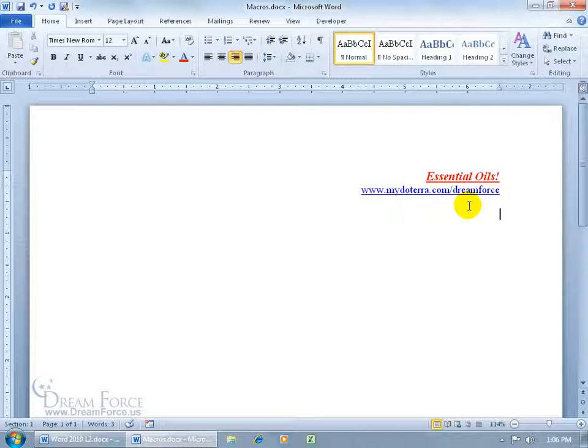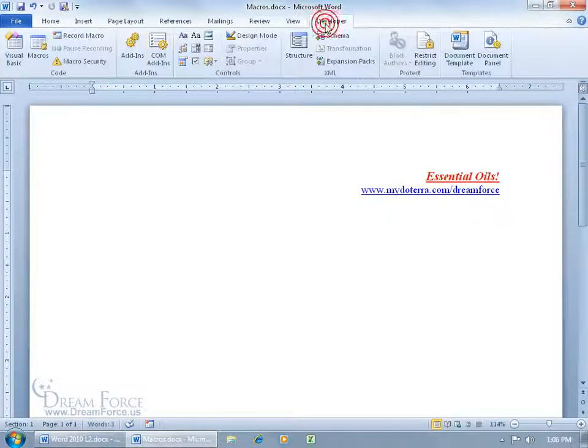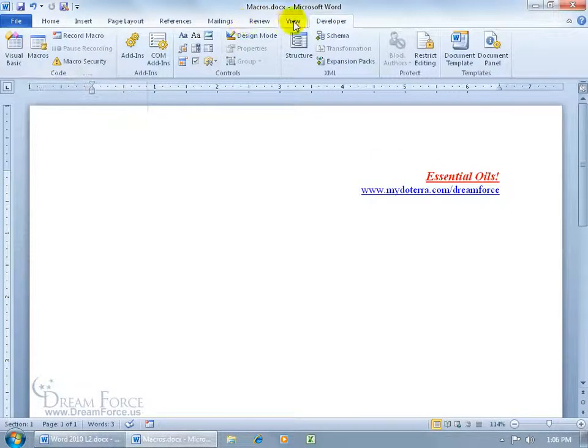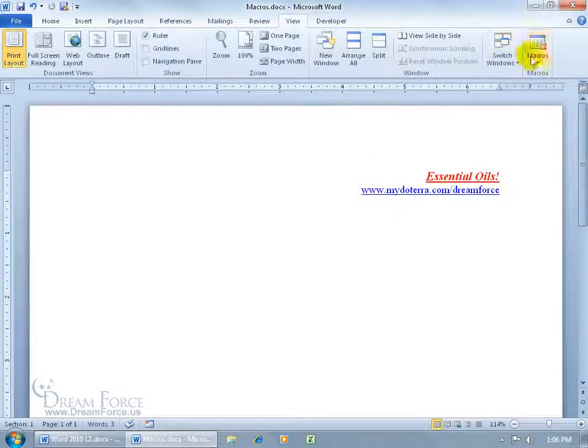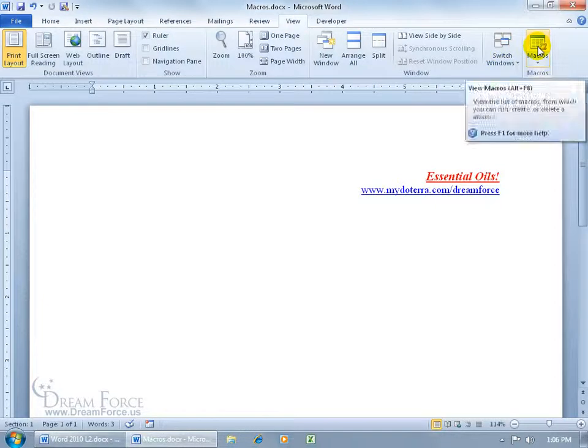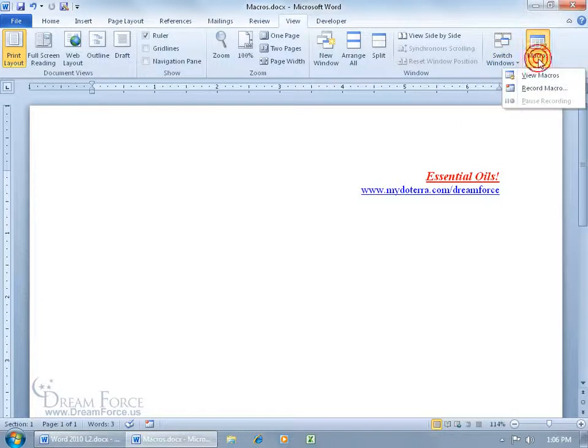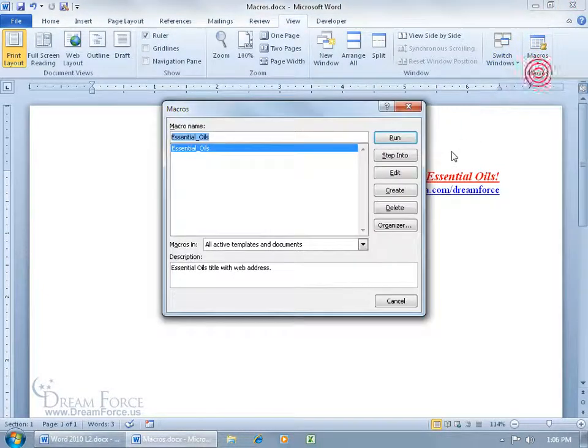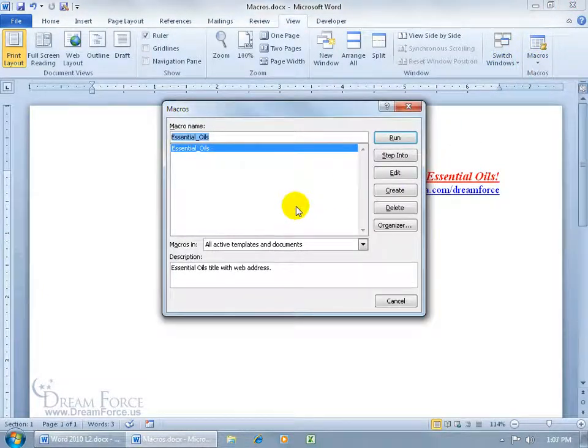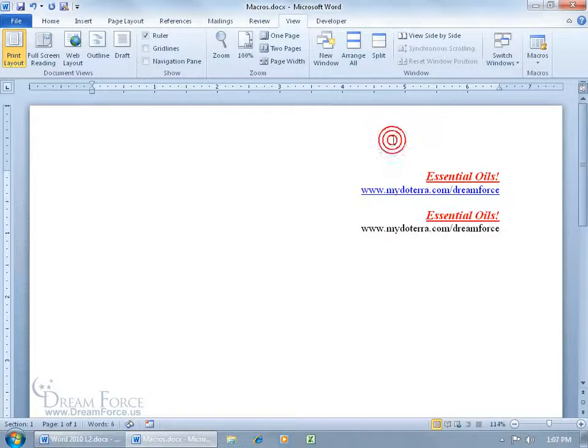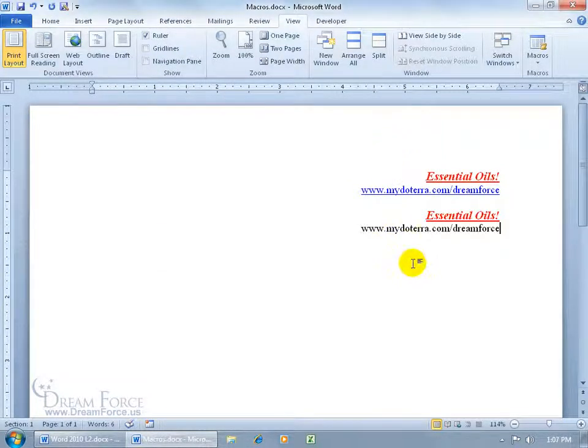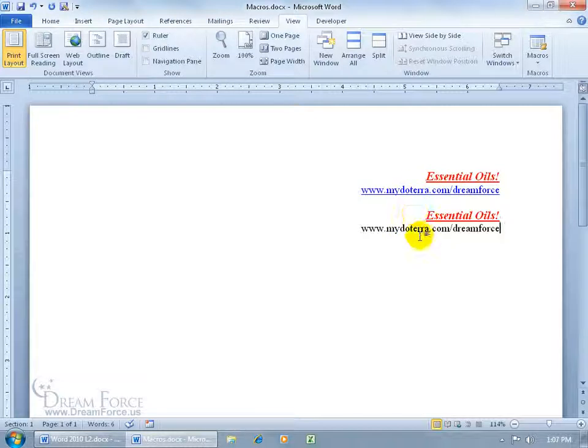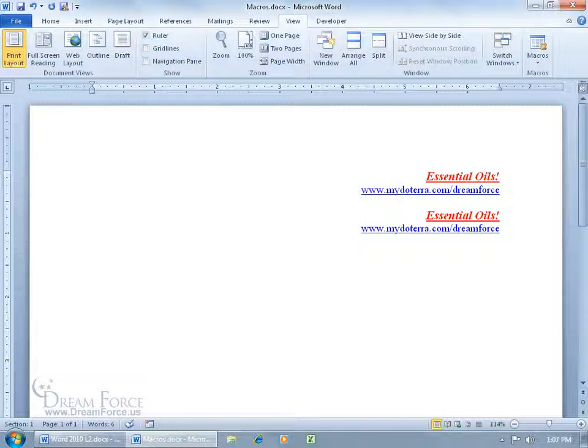Where's the macro? How can I rerun it? Well, the long way - I can either come up here on the developer tab, click on macros button, or come to the view tab, click on the macros button. It brings up the same window. And there it is, essential oils. All I have to do is click run, and boom, there it goes. And as you recall, this converted it to a hyperlink, and I didn't have it converted before I stopped my recording. It was after when I hit enter.